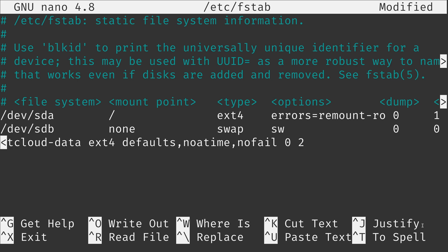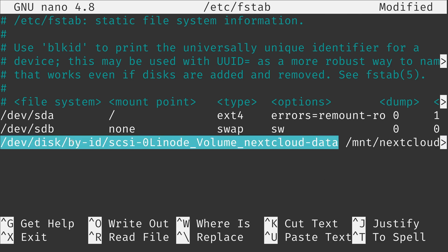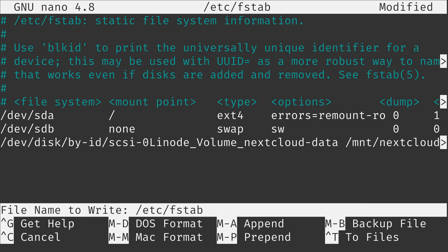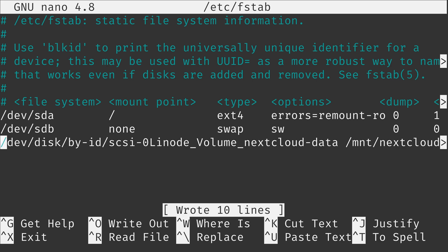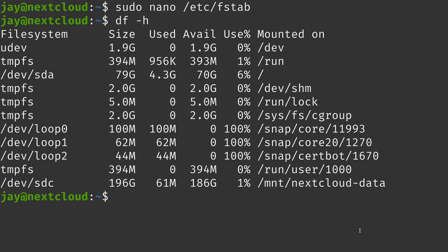A full description of what the fstab file does is beyond the scope of this video. But a short summary is that this particular file is read during the boot process. It reads it line by line and mounts every storage device that's listed here. We don't have a line currently for the new storage volume. But luckily if we go back up here, we have the syntax right here that we need. I'm going to paste it right here in the /etc/fstab file as the last line. It's going to look for this particular device and mount it here to /mnt/nextcloud. So I'll save the file. I'll hold Ctrl and press O and press Enter to save the file and Ctrl X to exit out.